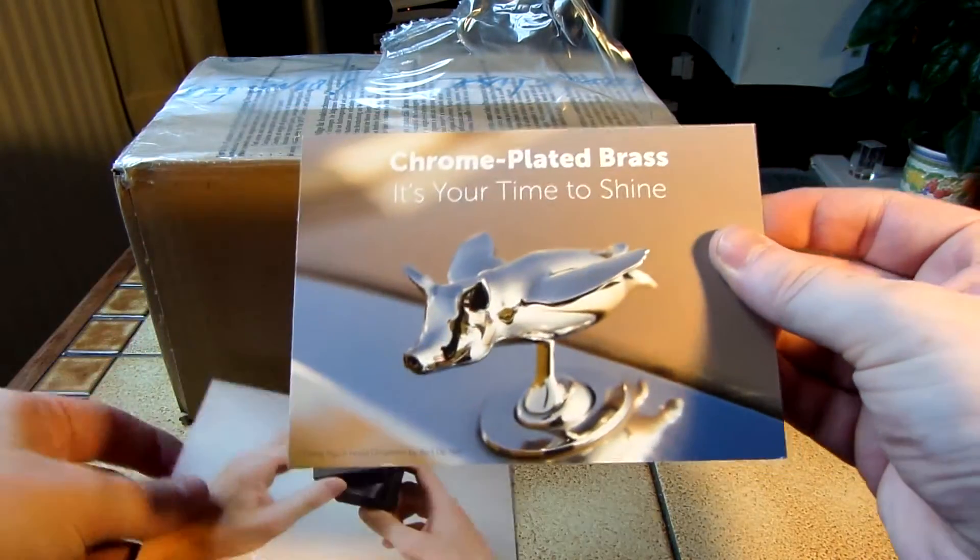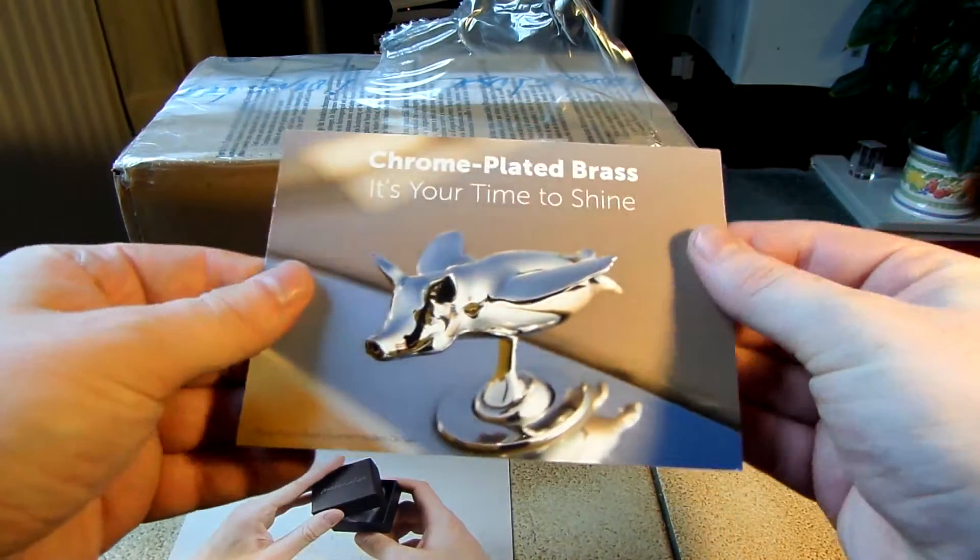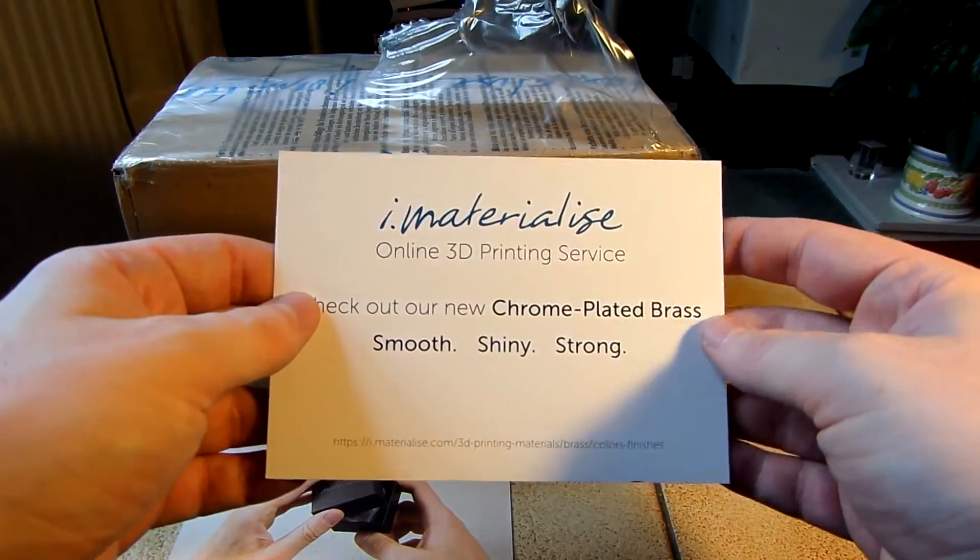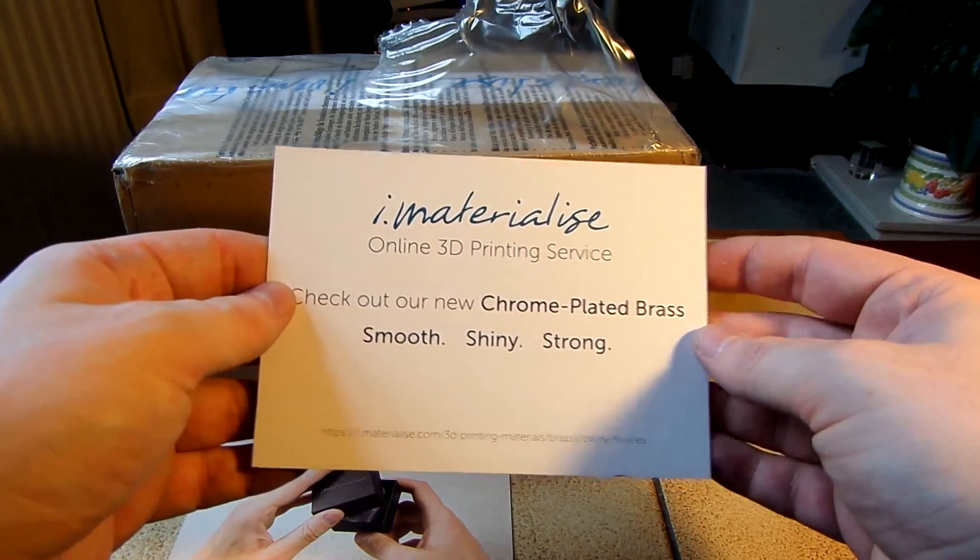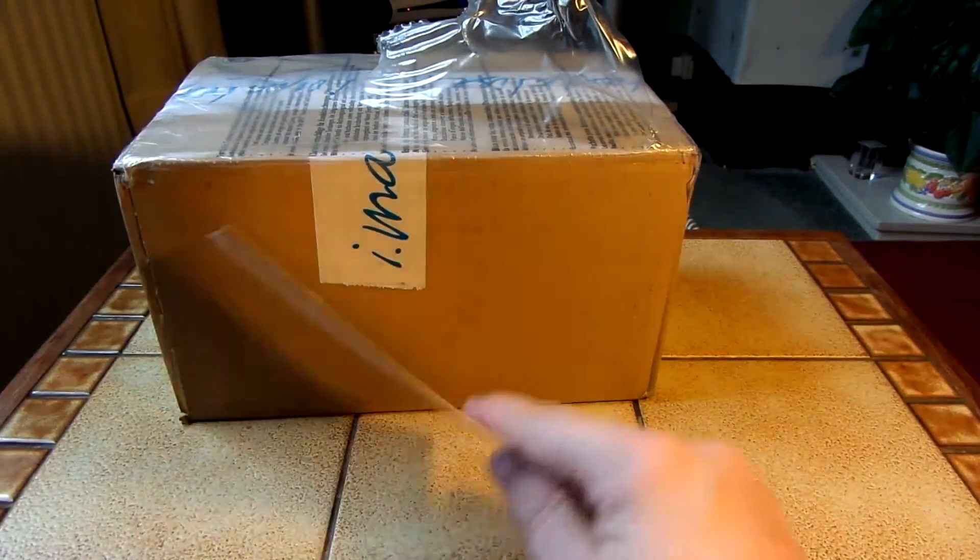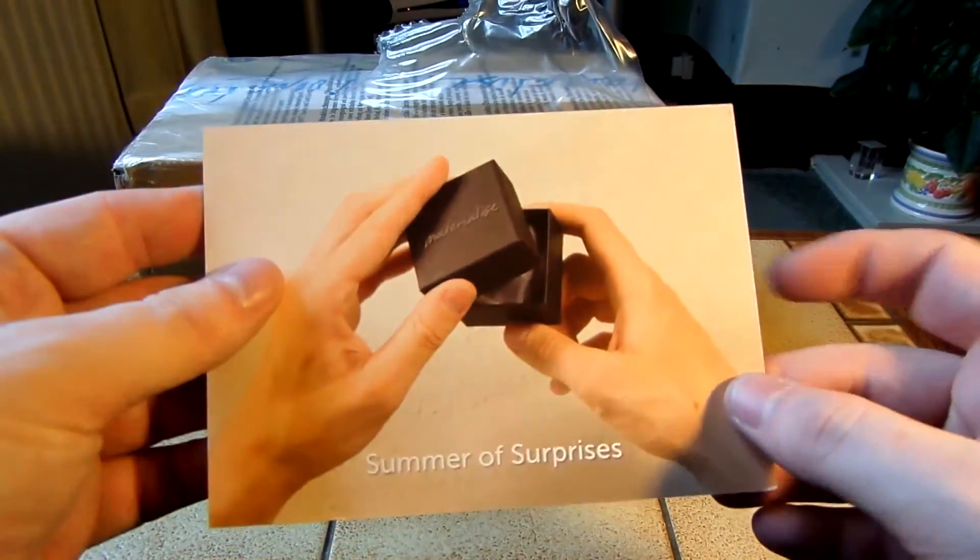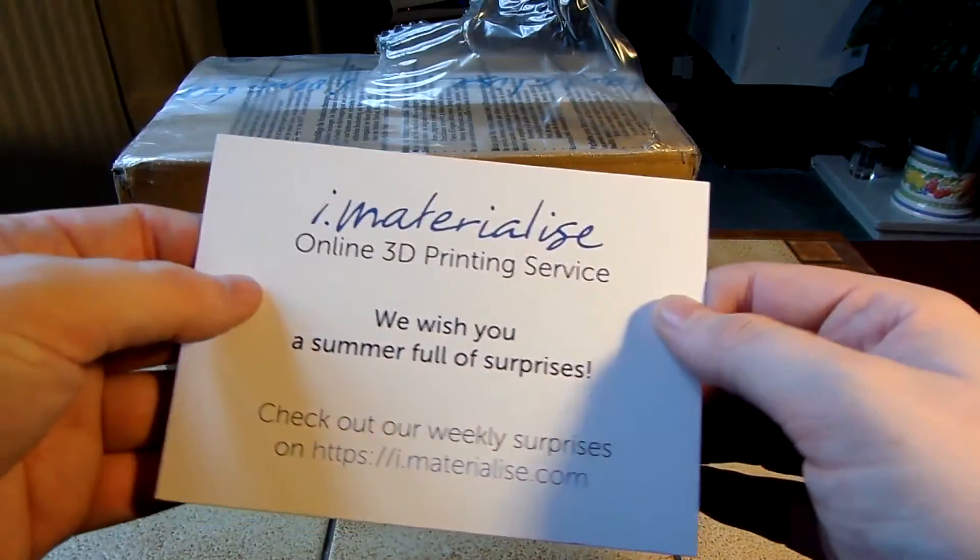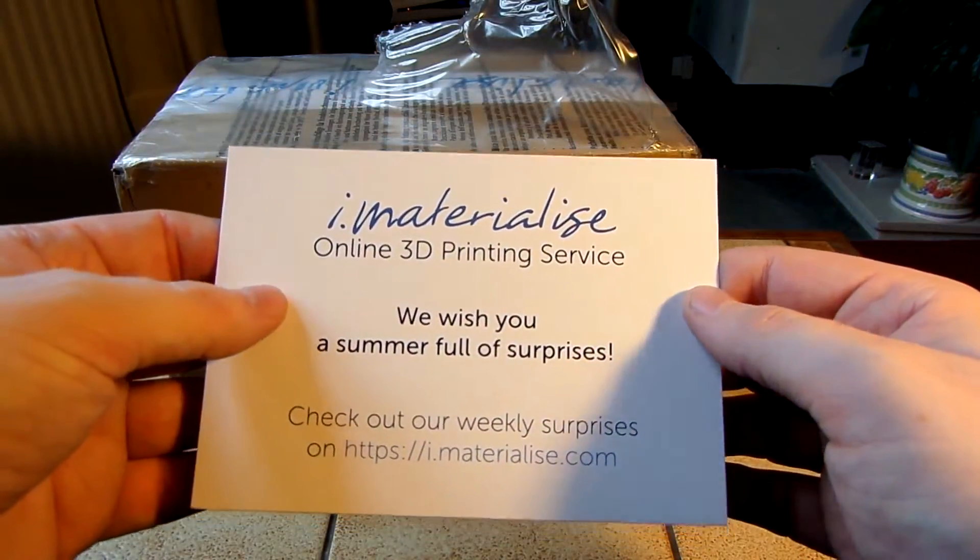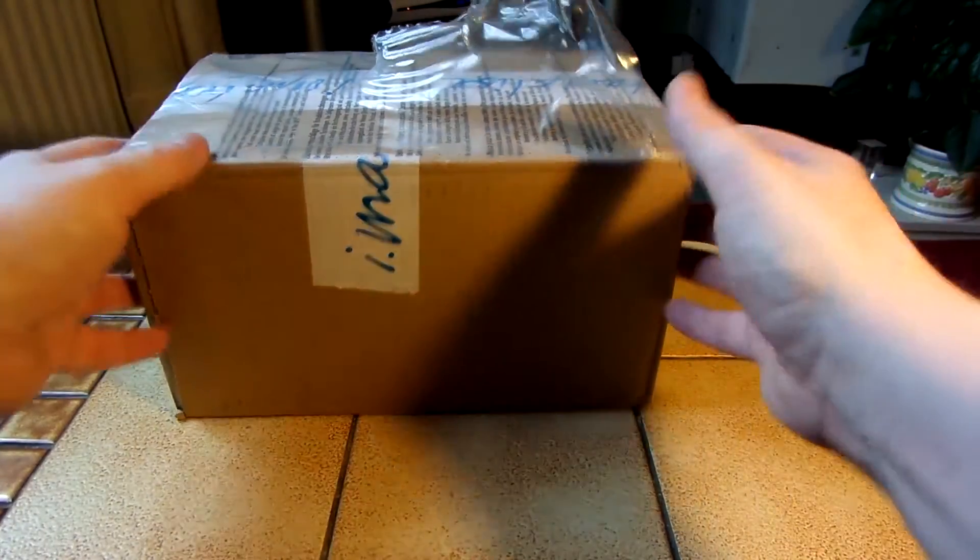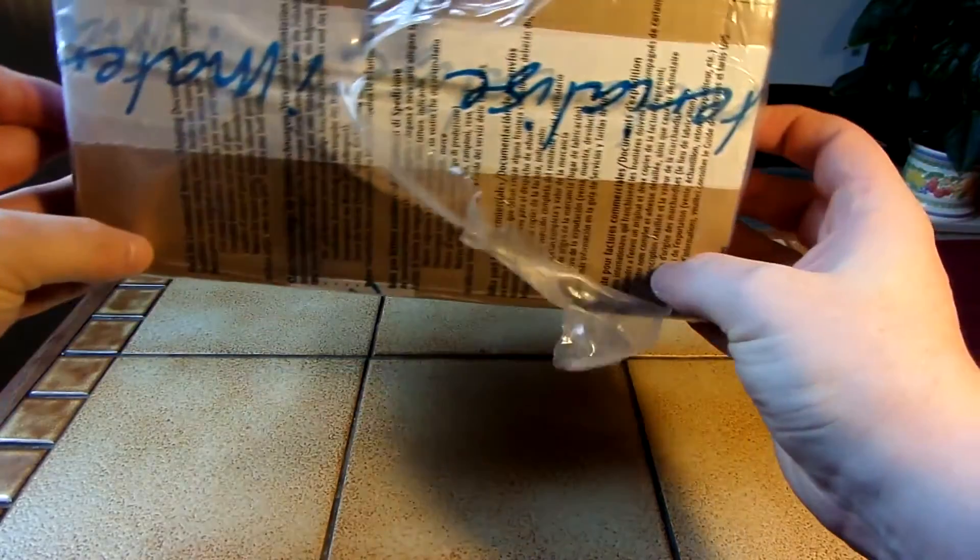Chrome plated brass, it's your time to shine. So yeah, they 3D print metals as well. Some other surprises. Let's open up this box.